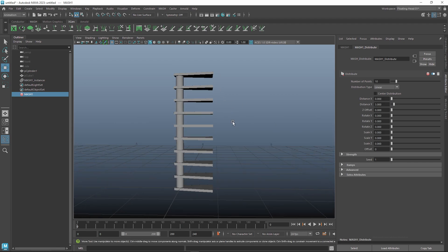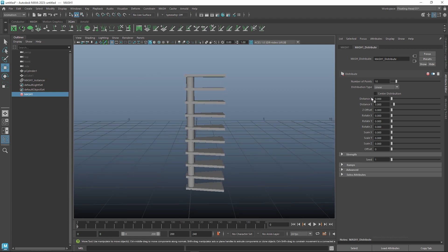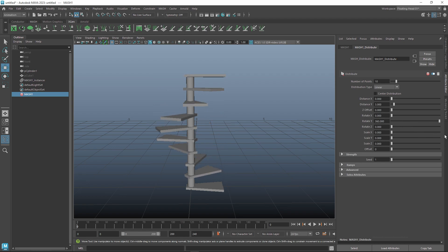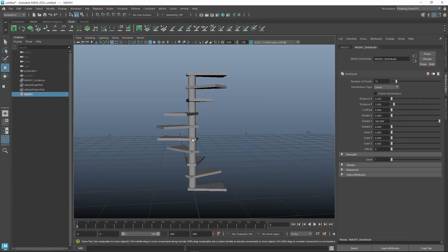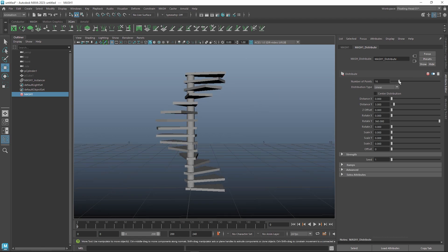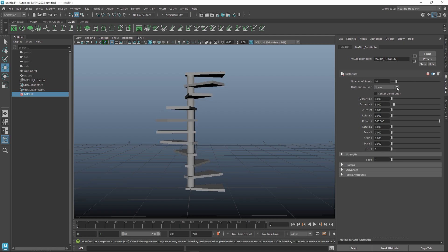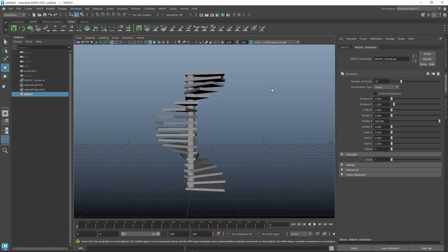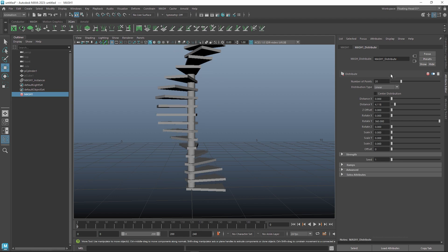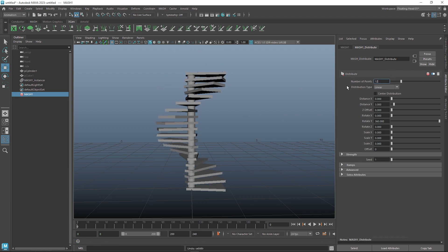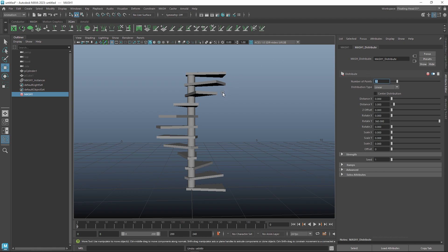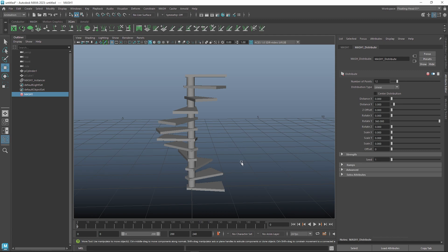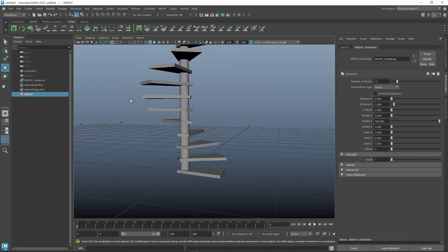To get it spinning around like with Duplicate Special, if we just increase the Rotate Y value you can see you've now got your spiral staircase. The great thing about this is we can increase the number for more steps or decrease it for fewer steps, making it really easy to add and take things away as needed, and also increase or decrease distance. This is a really nice way to handle things like staircases.